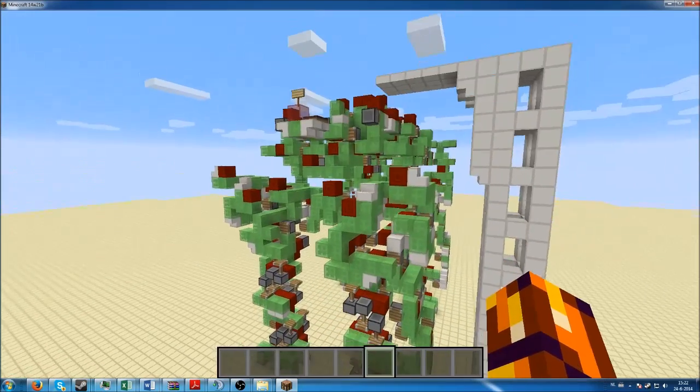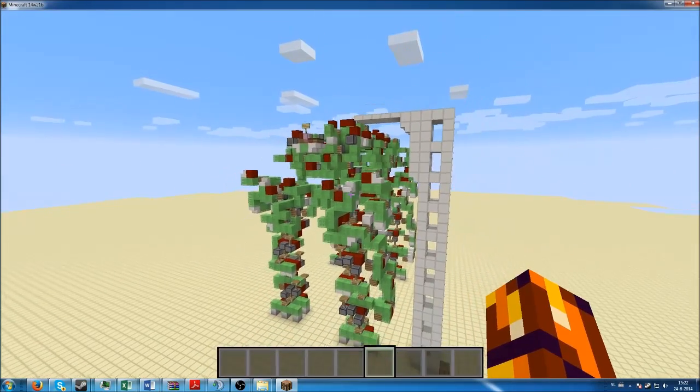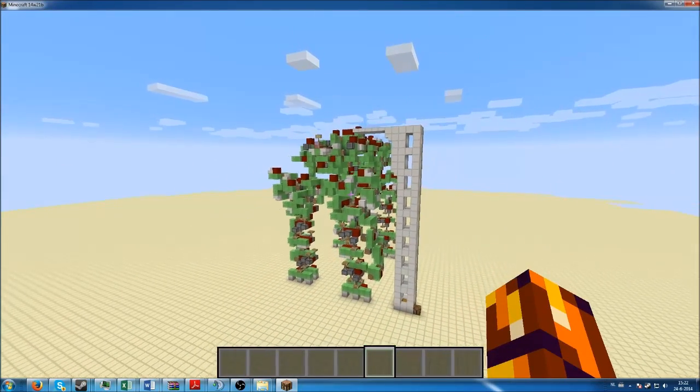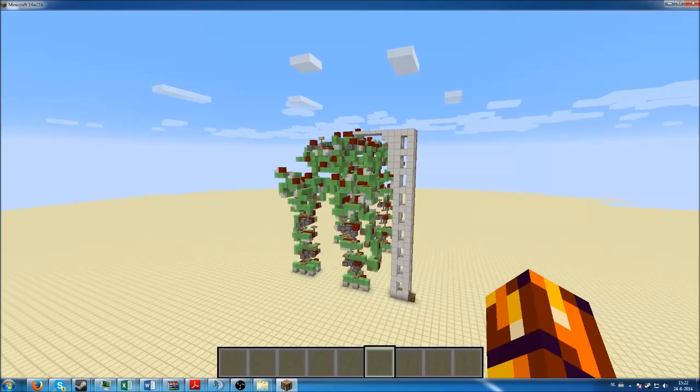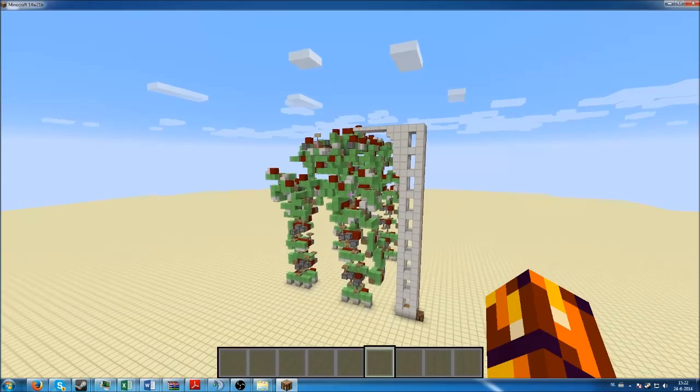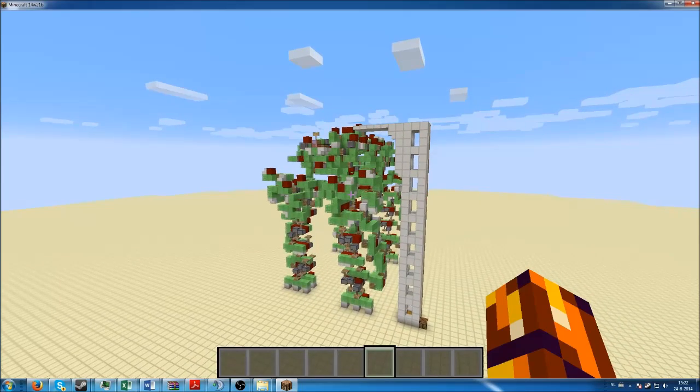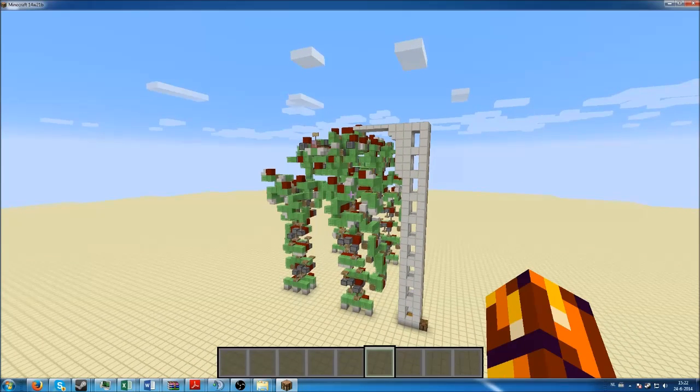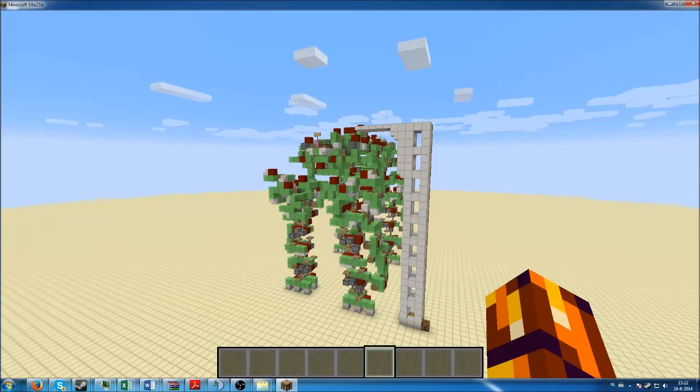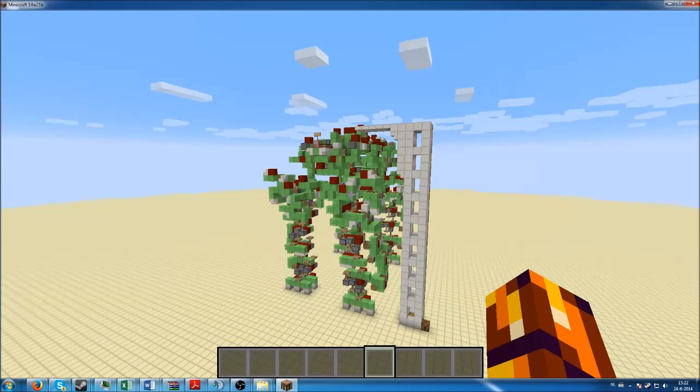You can mess around with world files and MCEdit schematics. I hope this helps. Feel free to leave a like if you want, comment for more questions, and I will see you guys later. Bye bye.